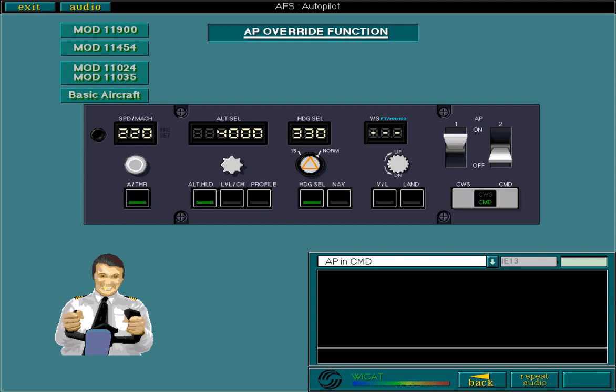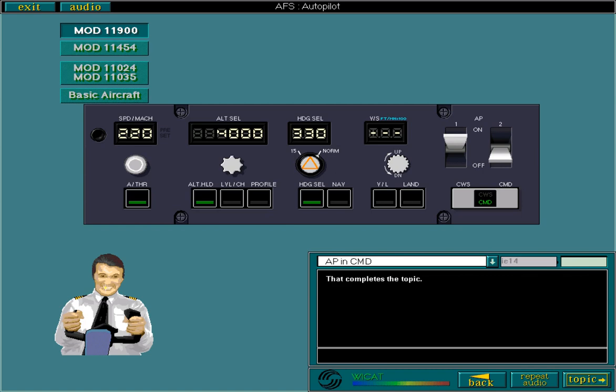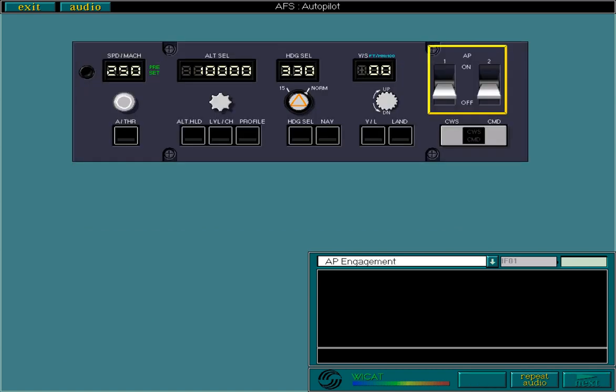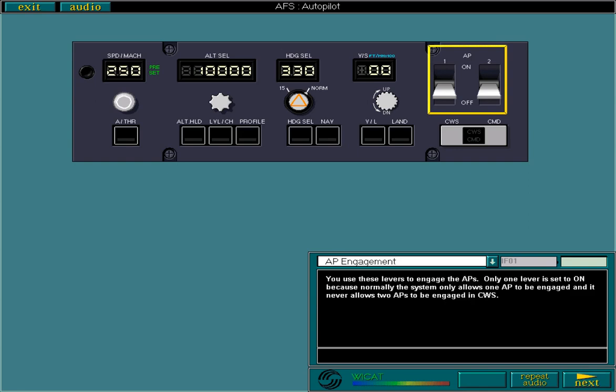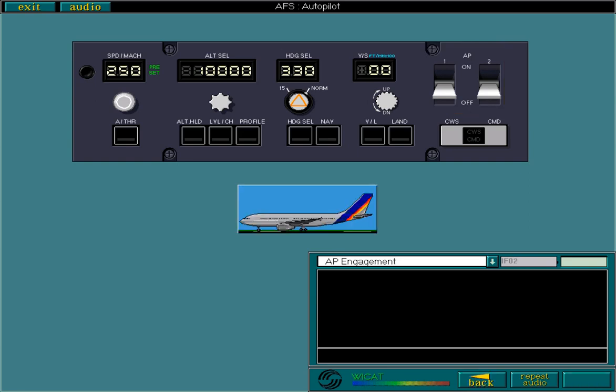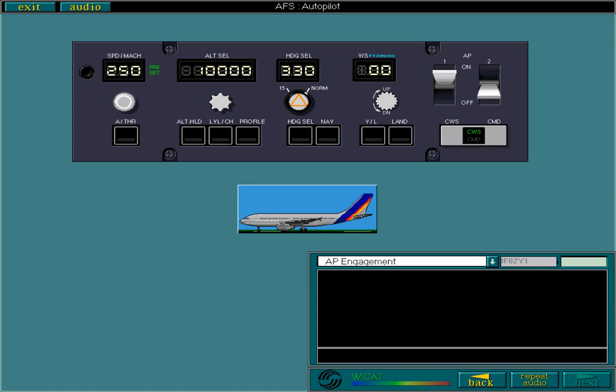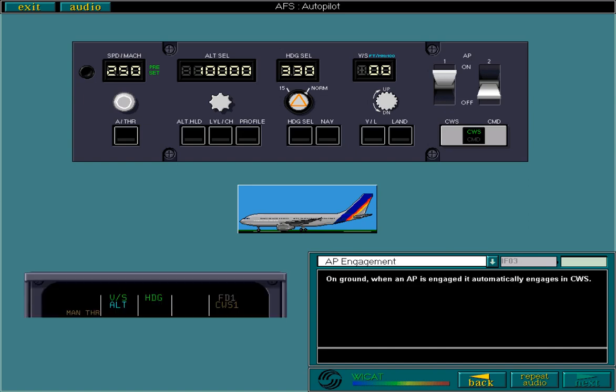That completes the topic. You use these levers to engage the APs. Only one lever is set to on because normally the system only allows one AP to be engaged and it never allows two APs to be engaged in control wheel steering. Engage AP1 now. On ground, when an AP is engaged, it automatically engages in control wheel steering. Engaging an AP has no effect on any FD modes already engaged.